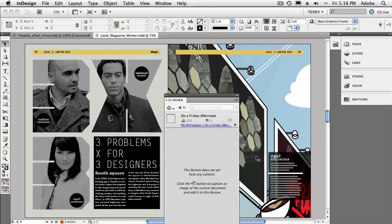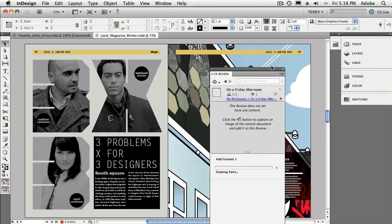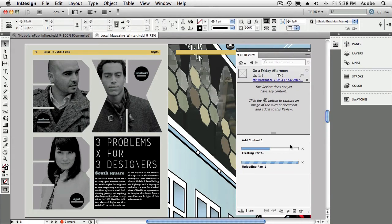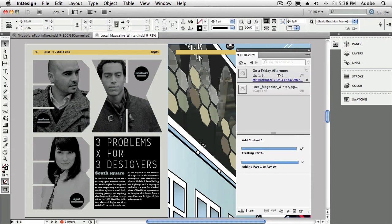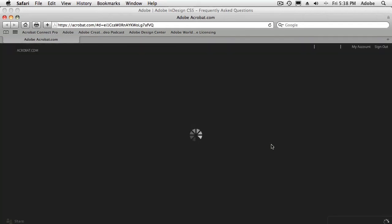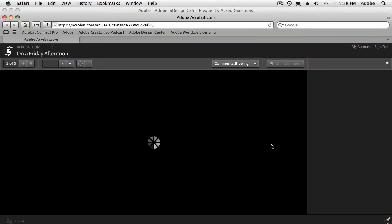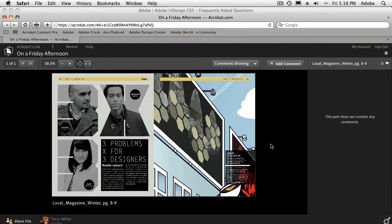So once I say upload, what it's doing now, and here I'll pull the panel up so you can see it, is it's creating the review. It's adding the parts that I told it. And again, it doesn't call them pages. It calls them parts because it could be a Photoshop document. And that's not necessarily a page. That's a part of the review. So this works inside of Photoshop, Illustrator, and InDesign. And then once it uploads, it takes me to CS Review Online, which is really a part of Acrobat.com.